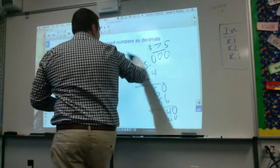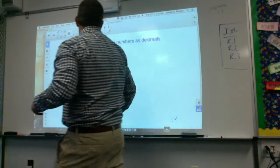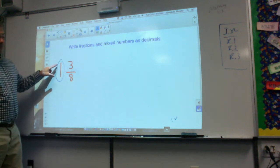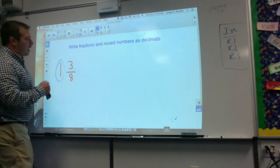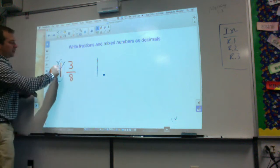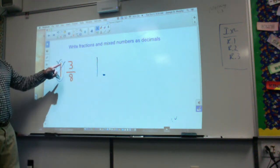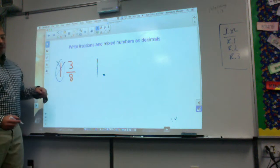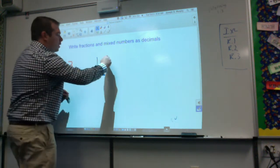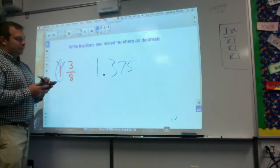To recap: write fractions and mixed numbers as decimals. If it's a mixed number, I have my one and I'm done with that piece — I can cross it out, just like I did when going from decimals to fractions. Now I just have to divide three divided by eight, and when I did that I got three hundred and seventy-five thousandths and I was done.